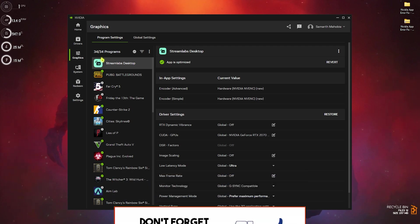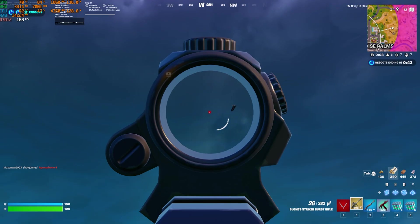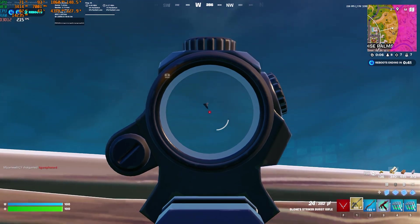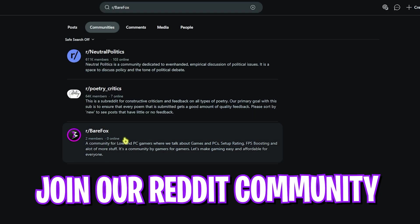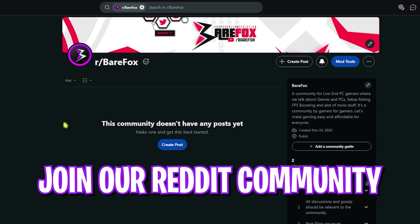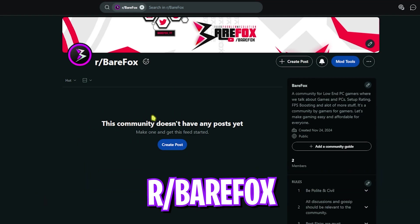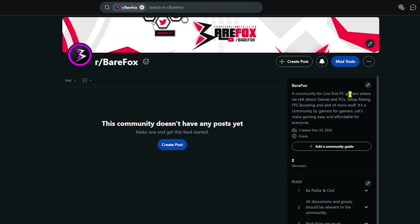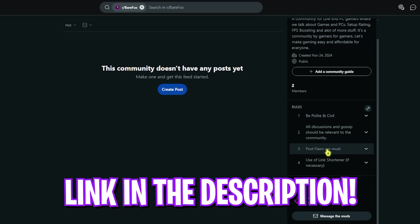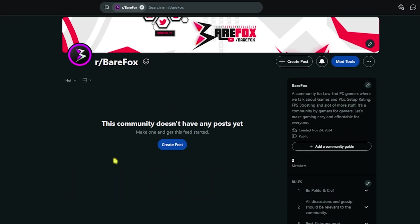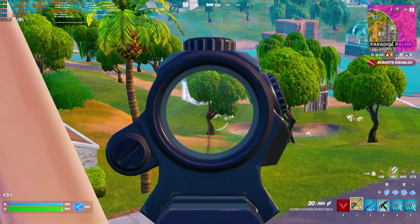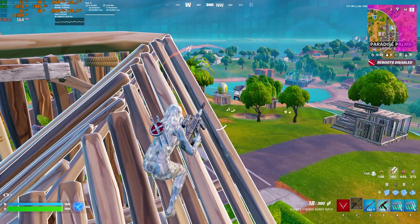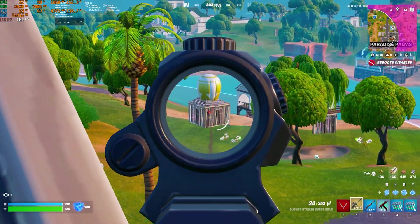Also, if you guys are facing any kind of issues, we have a Reddit community r/BearFox. You guys can look it up on Reddit or you guys can go through the link in the description below. You guys can post your queries, you guys can post your PC builds, any upcoming game or already existing game issues, FPS issues, whatever. We are trying to build a big community that includes everything from gossips to optimizations and whatnot.